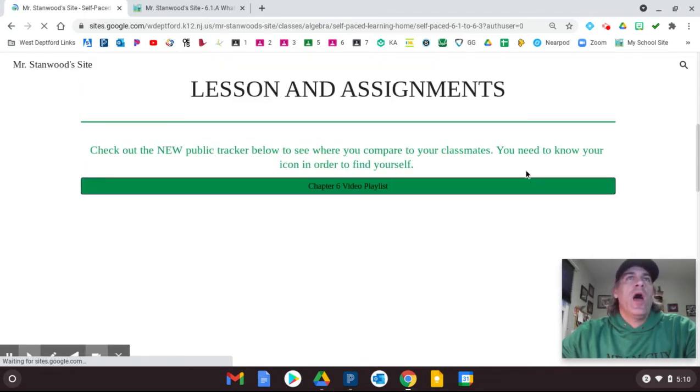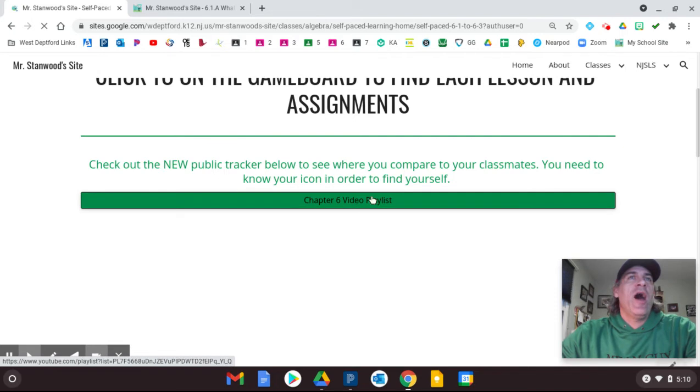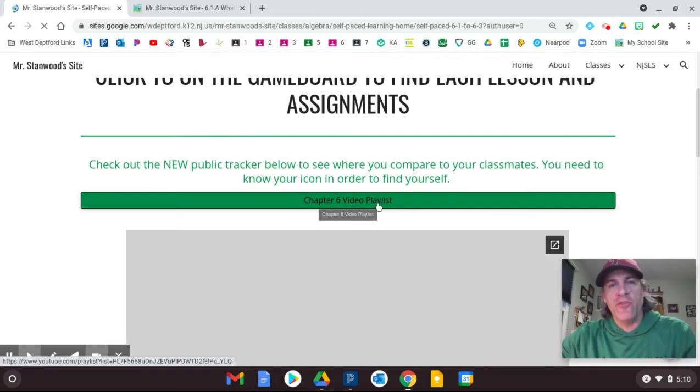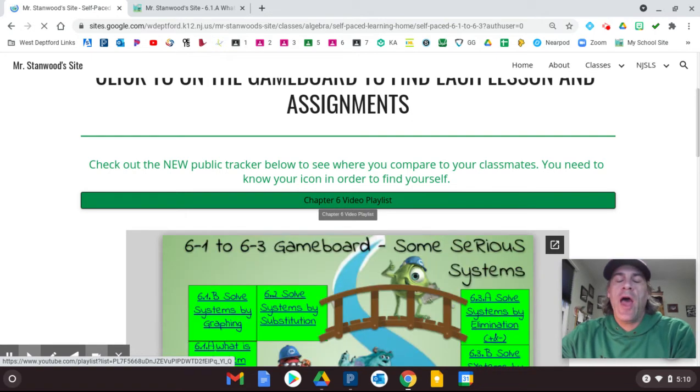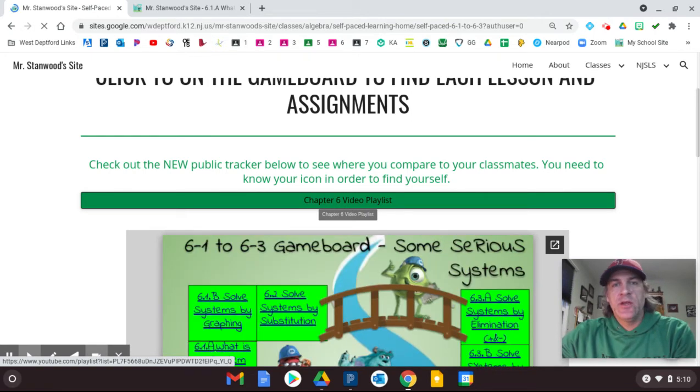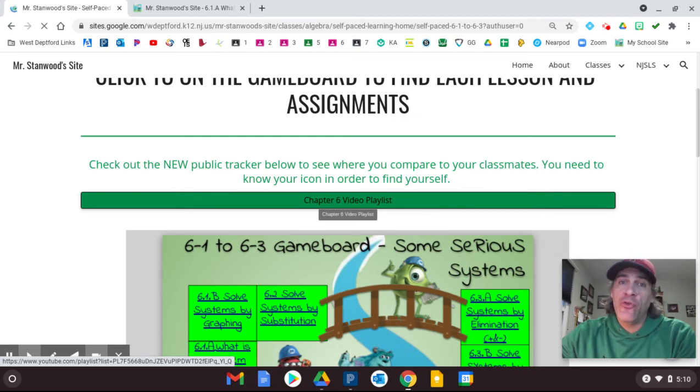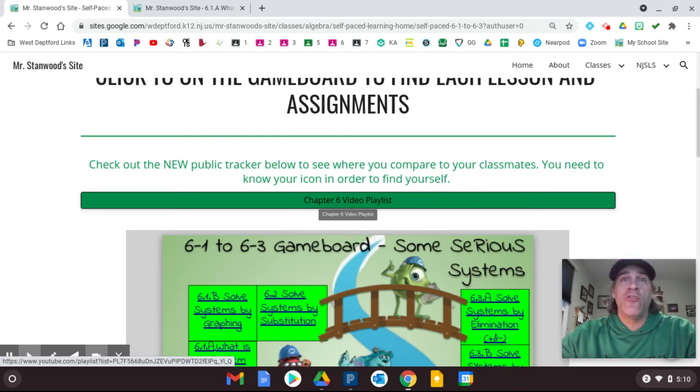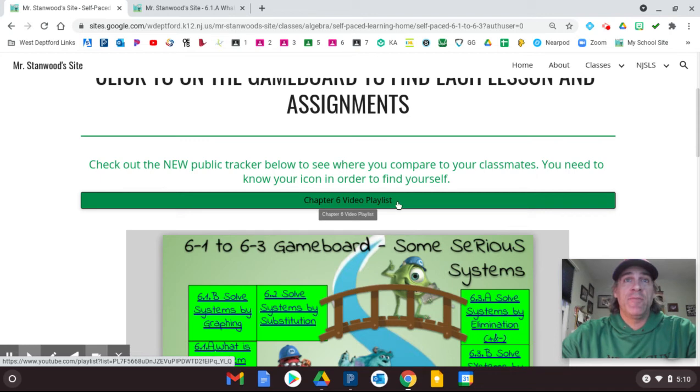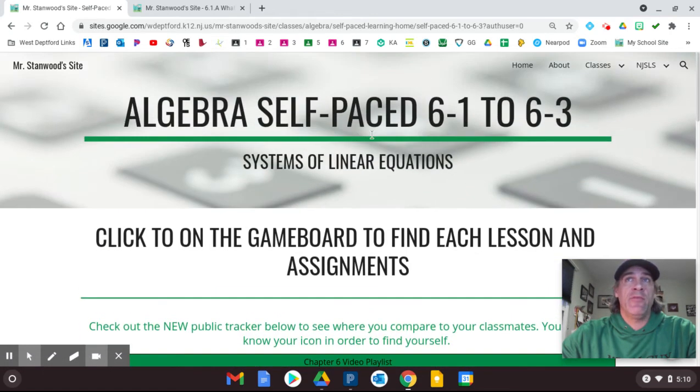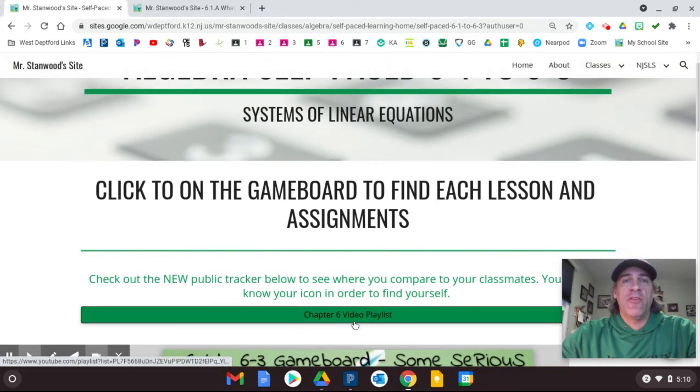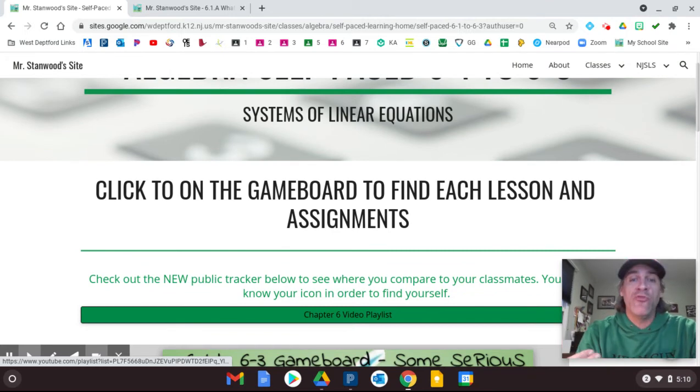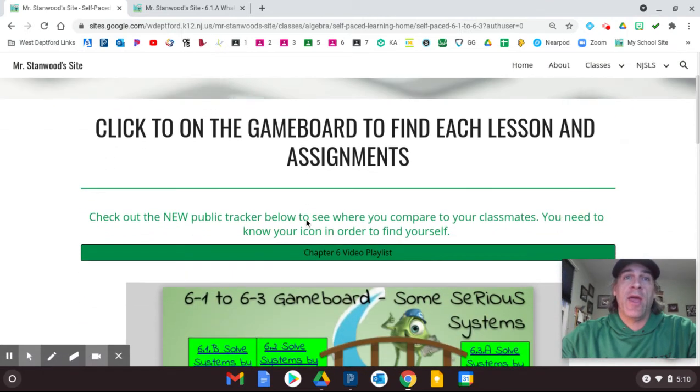Also, at the top, there is the video playlist. That will take you directly to our Chapter 6 playlist in YouTube. So after you watch the Edpuzzle videos, if you need to circle back, you can just click the link at the very beginning on SelfPay 6163. This button at the top, and it will take you to all the videos in YouTube that I have created for you.